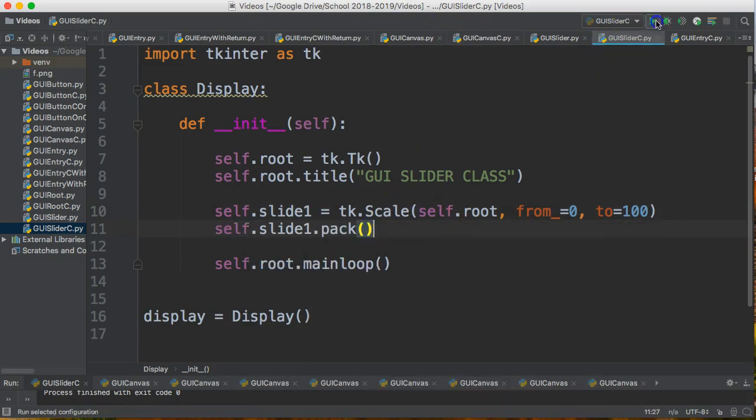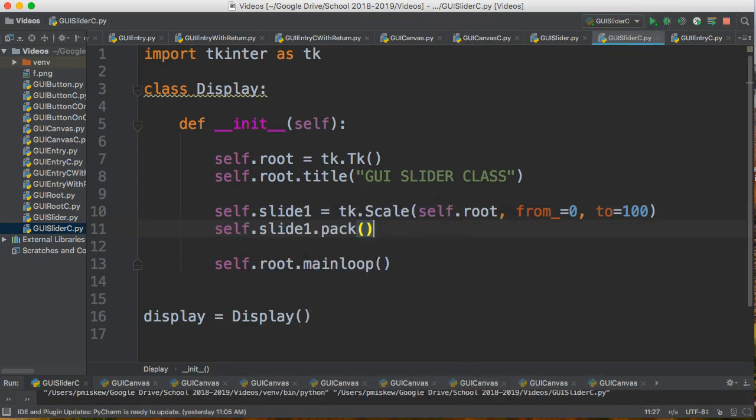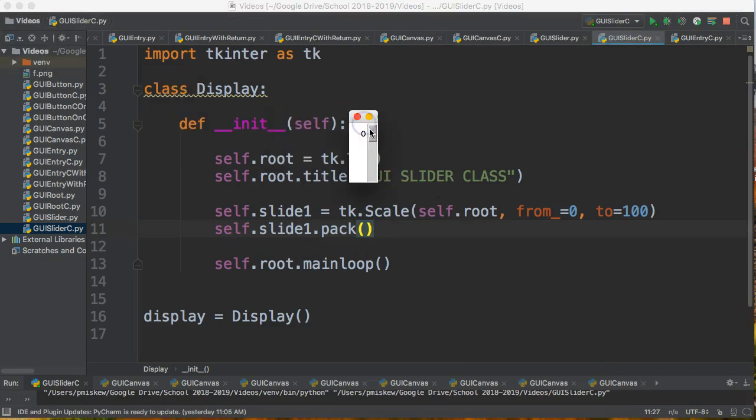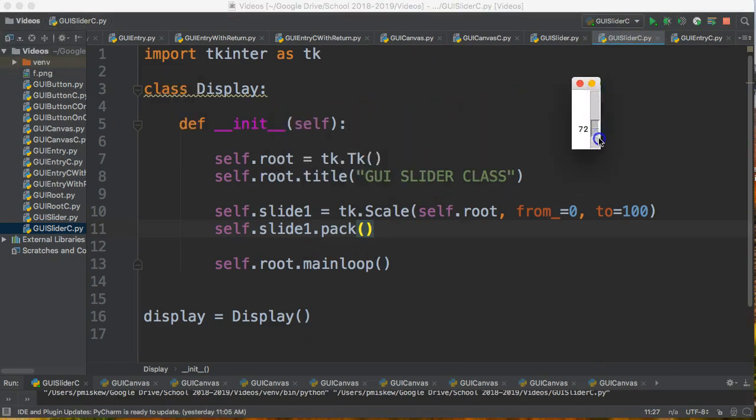Now I'm going to run this, and it goes. Notice that by default, the slider is vertically aligned.